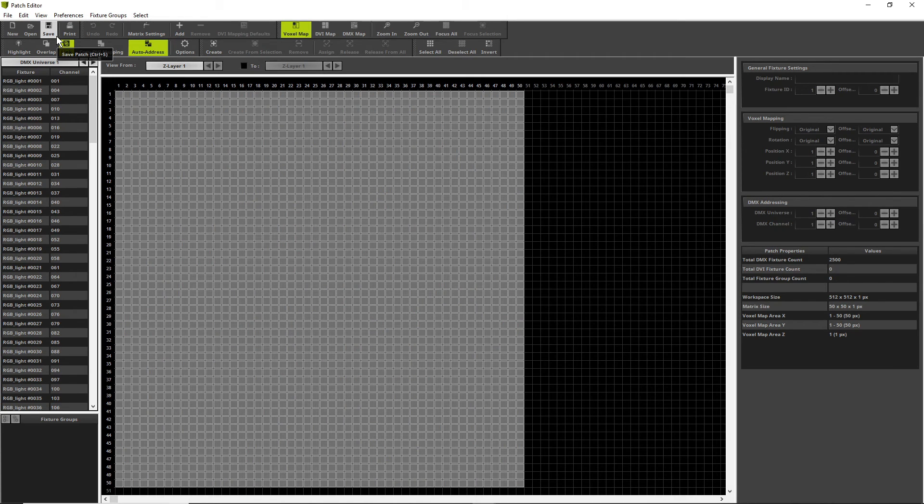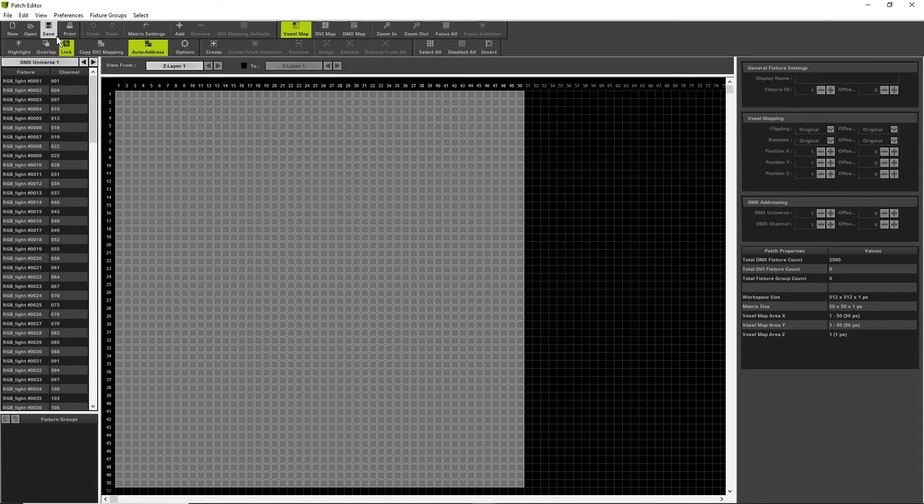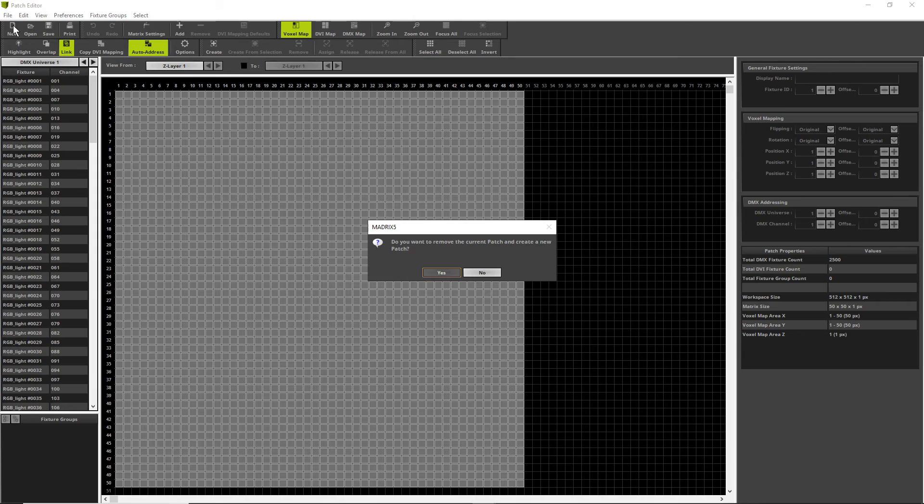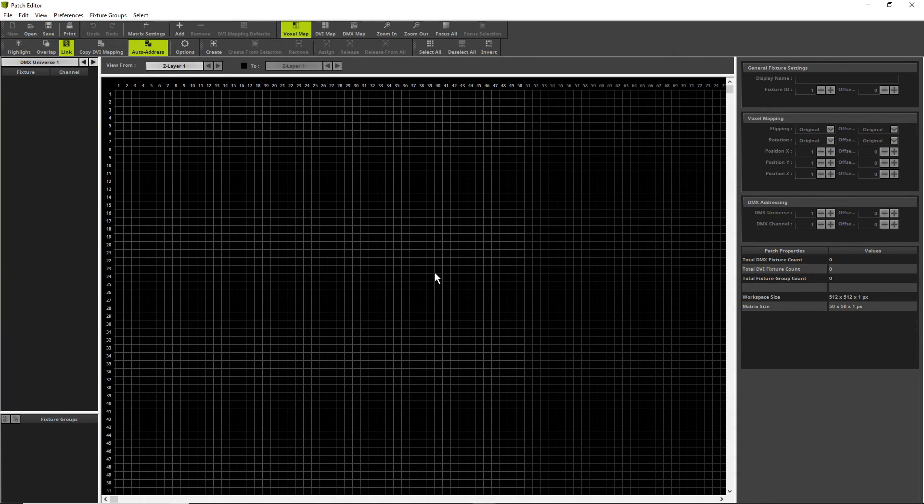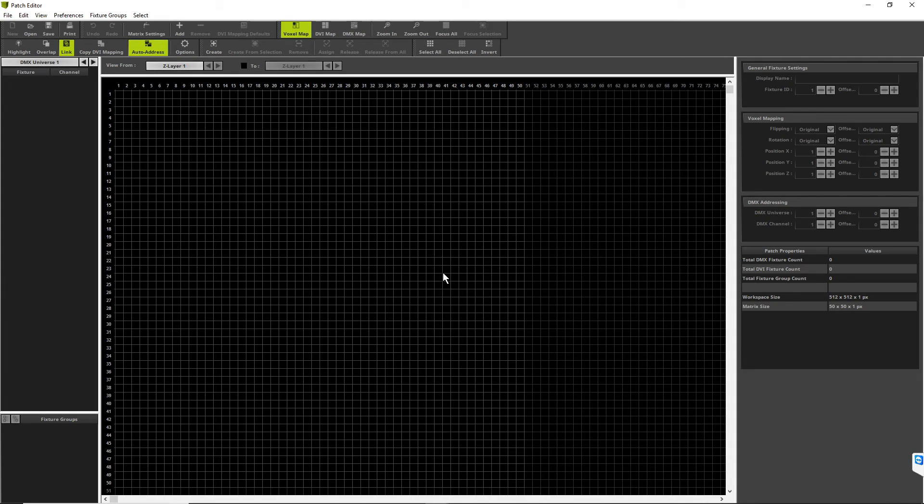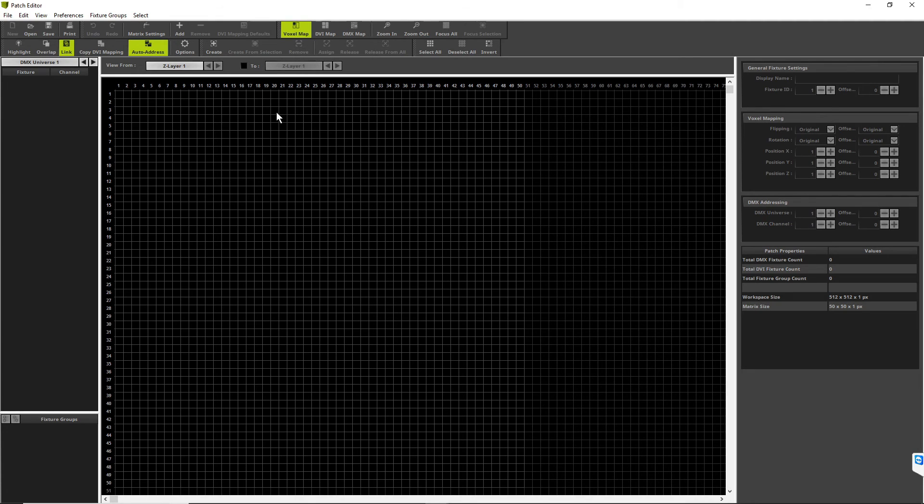In the first step we want to create a new patch. Therefore we click the New button in the toolbar. And of course we say yes we want to create a new patch. Now we have to add one of the 8 by 16 pixel fixtures. Therefore we click the Add button.